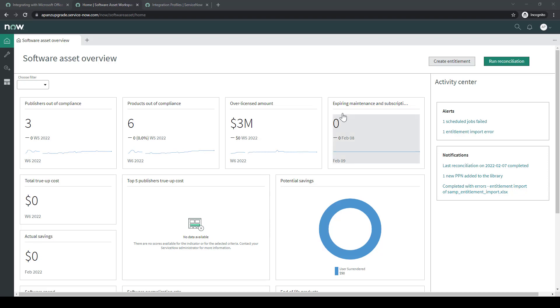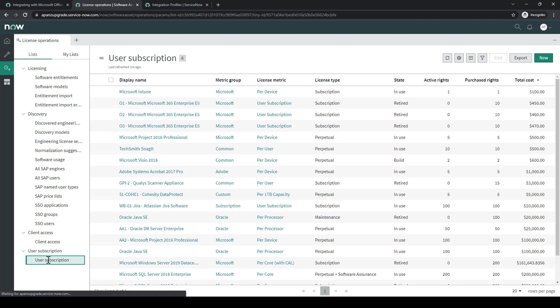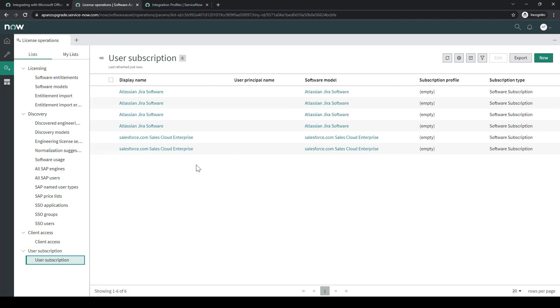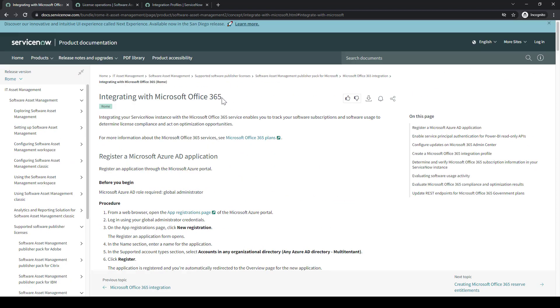We'll start out in the Software Asset Workspace. We'll go down to License Operations, then to User Subscriptions. This will be where the 365 data is going to be coming in.